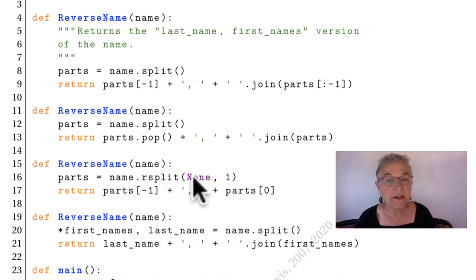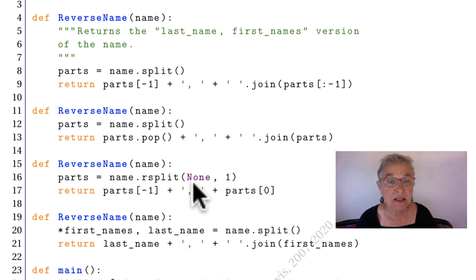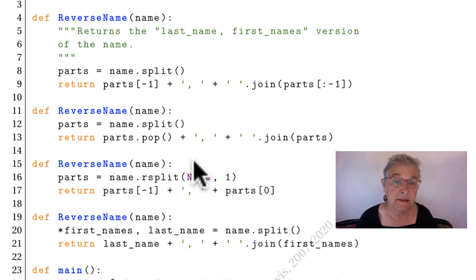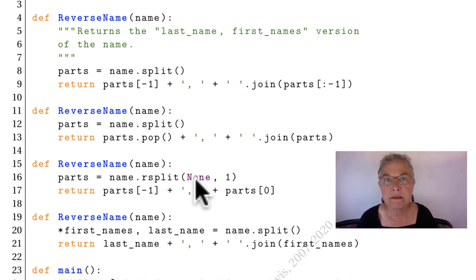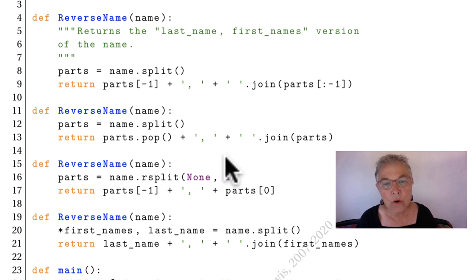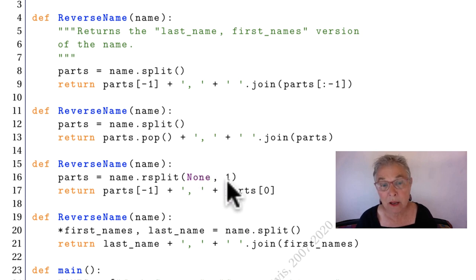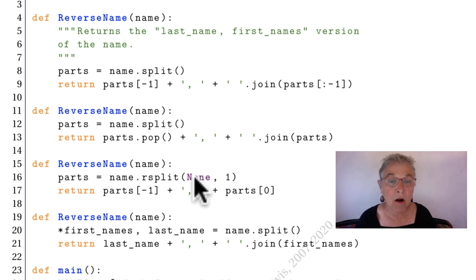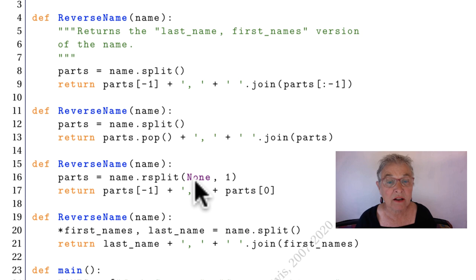Now the default rsplit, just like the default split, is any white space. So in order to put that one in the second argument, I'd have to put in here all the possible white space. Now that's hard. There is a string library that gives it to me. But that's difficult and error prone.